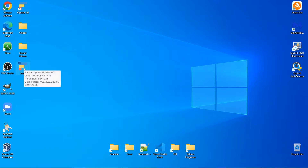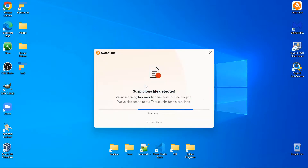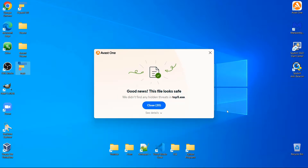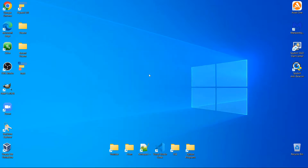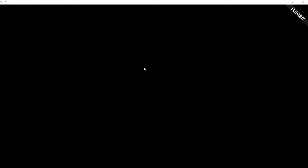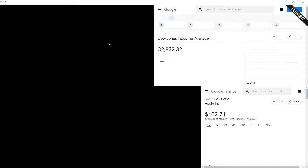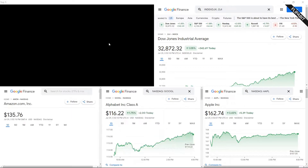Now we go to our desktop and you'll see we have this Top Five application. This may trip up your antivirus software, so you may want to turn your volume down. You'll see 'suspicious file detected' and it takes about 60 seconds to scan with Avast. It returned quicker than expected — good news, file looks safe. Not a huge fan of this, but it is what it is. We now have this Flipabit Windows application.